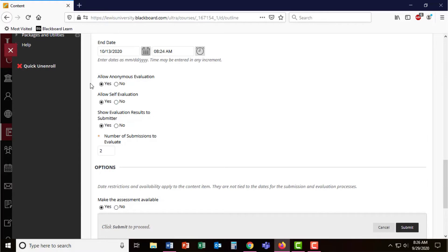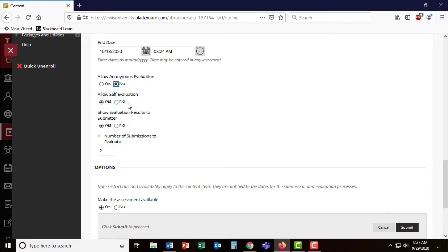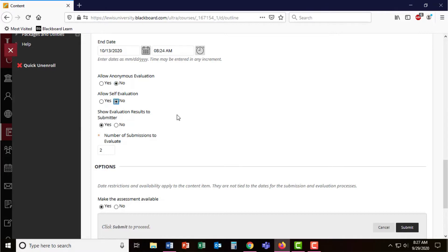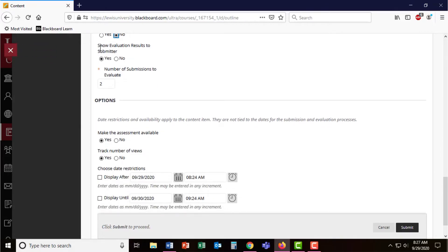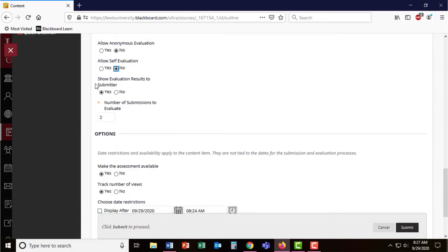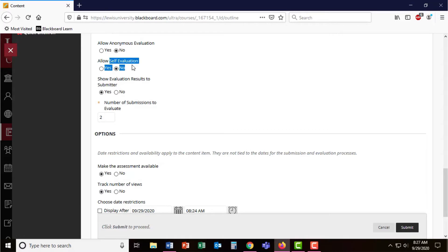Below are some options. Would you like students to evaluate anonymously? I'm going to say no. Would you like students to evaluate themselves? Potentially for a different assignment, but I'm going to select no. And I definitely want the evaluation results to be shown to my students. I'm going to have students evaluate two others and not including themselves.